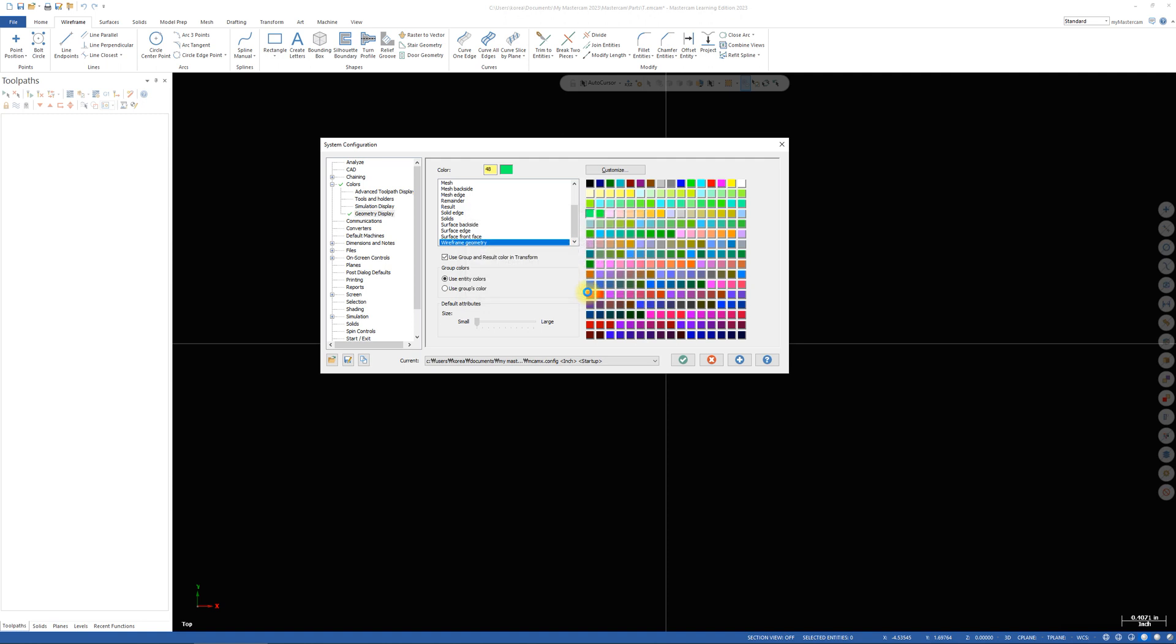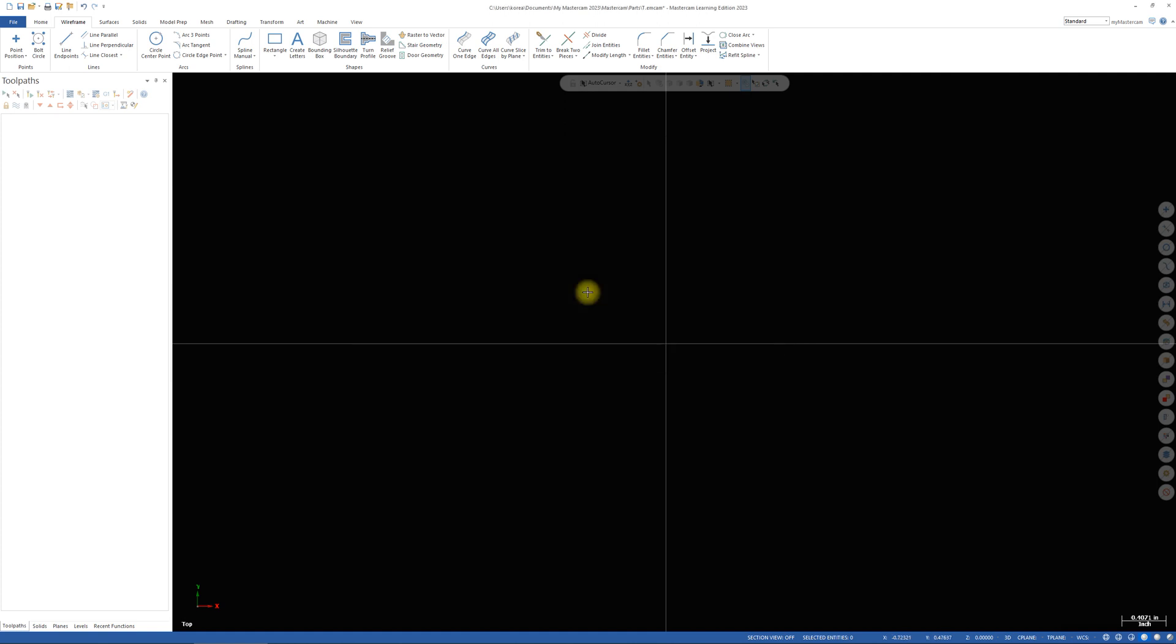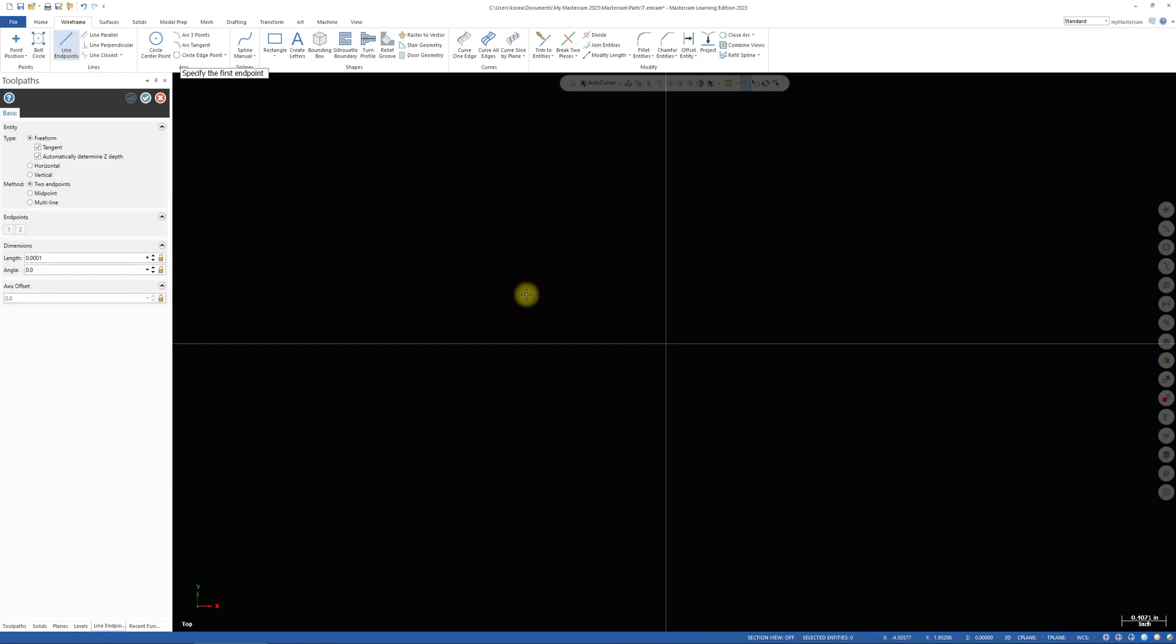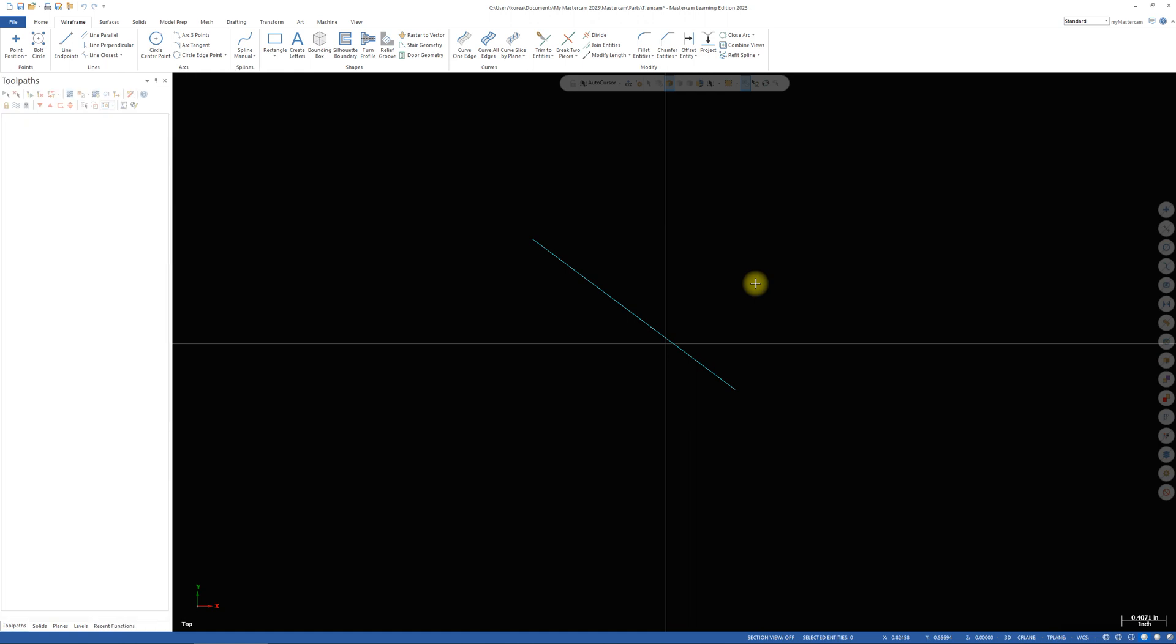It takes time. So now I will draw another line. Then you can see wireframe geometry color is green. That's it.